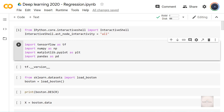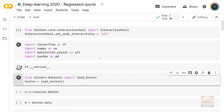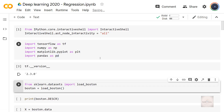To start with, let's import the dataset. As a first step, I am importing the necessary libraries — TensorFlow, NumPy, matplotlib, and pandas. I am going to execute this cell. All the necessary libraries have been imported, and I am going to display the version of TensorFlow that has been imported. The version I am using is 2.3.0.